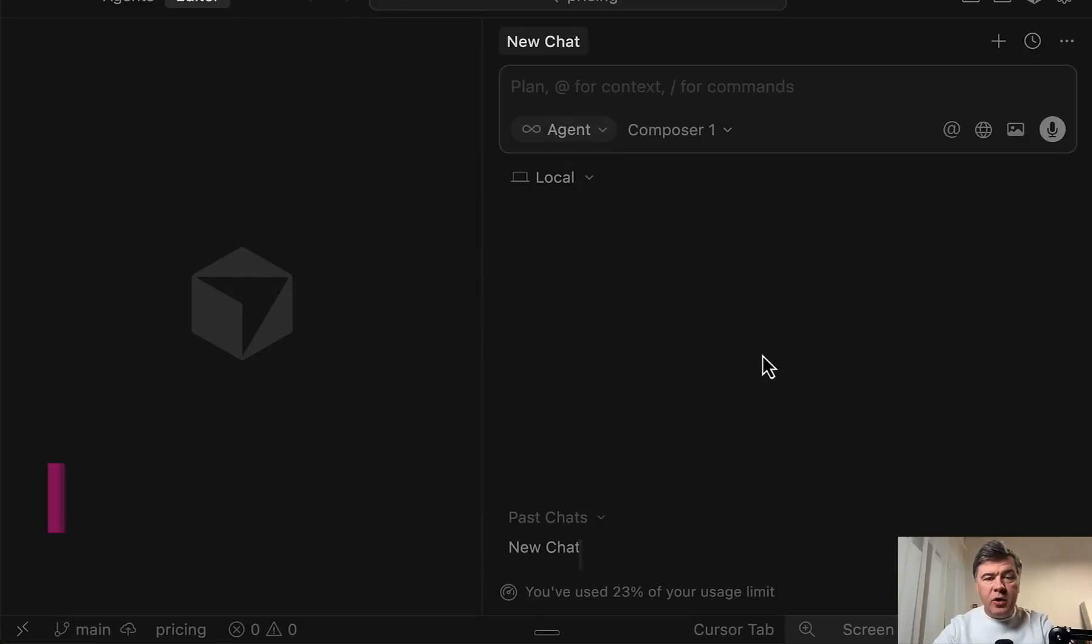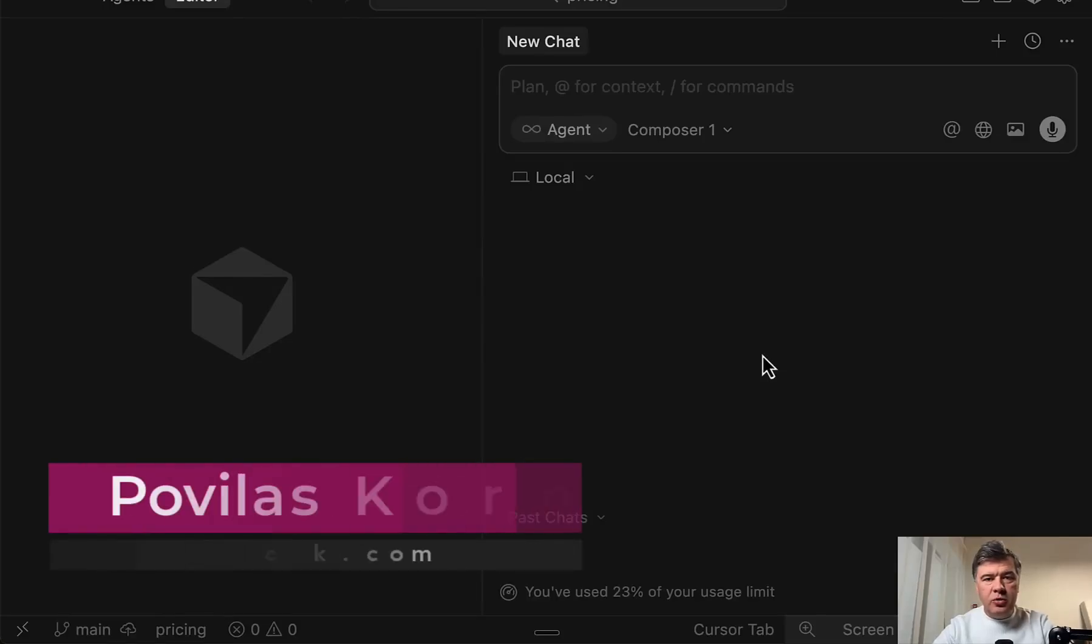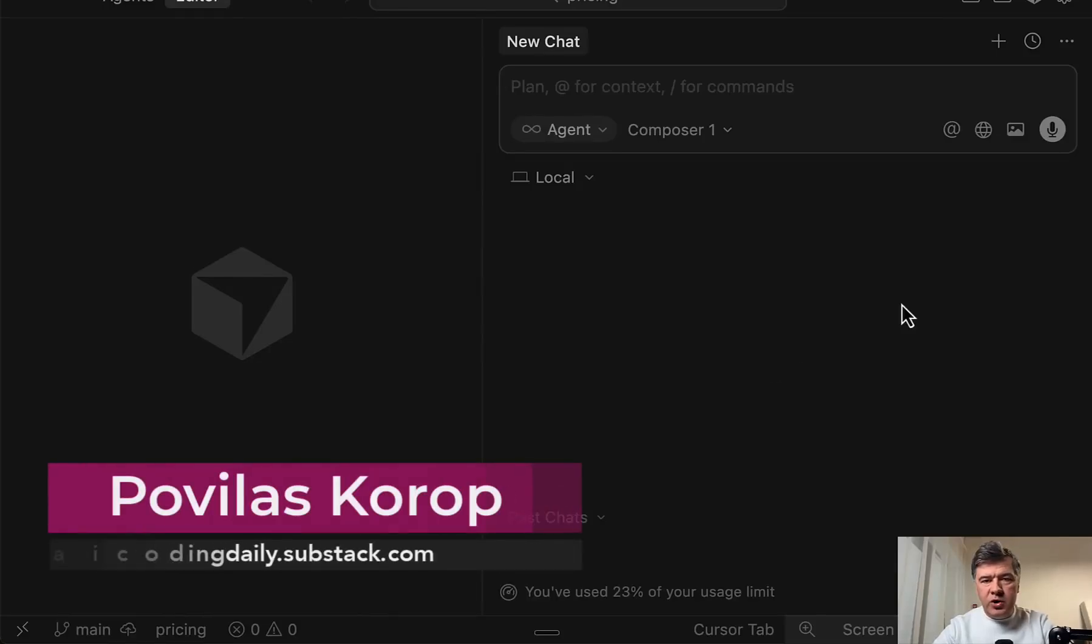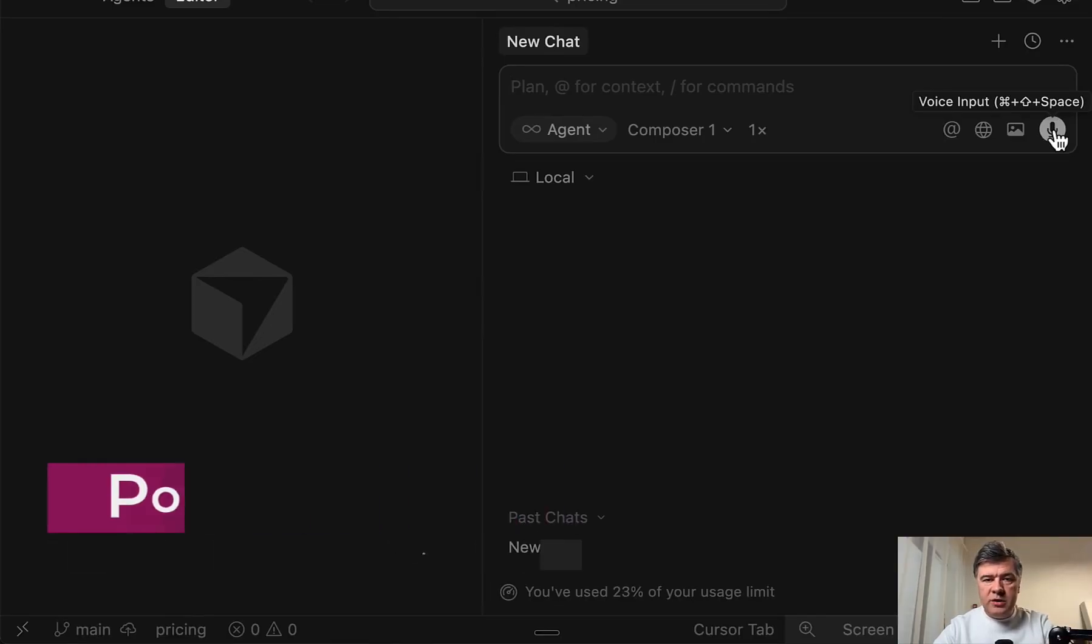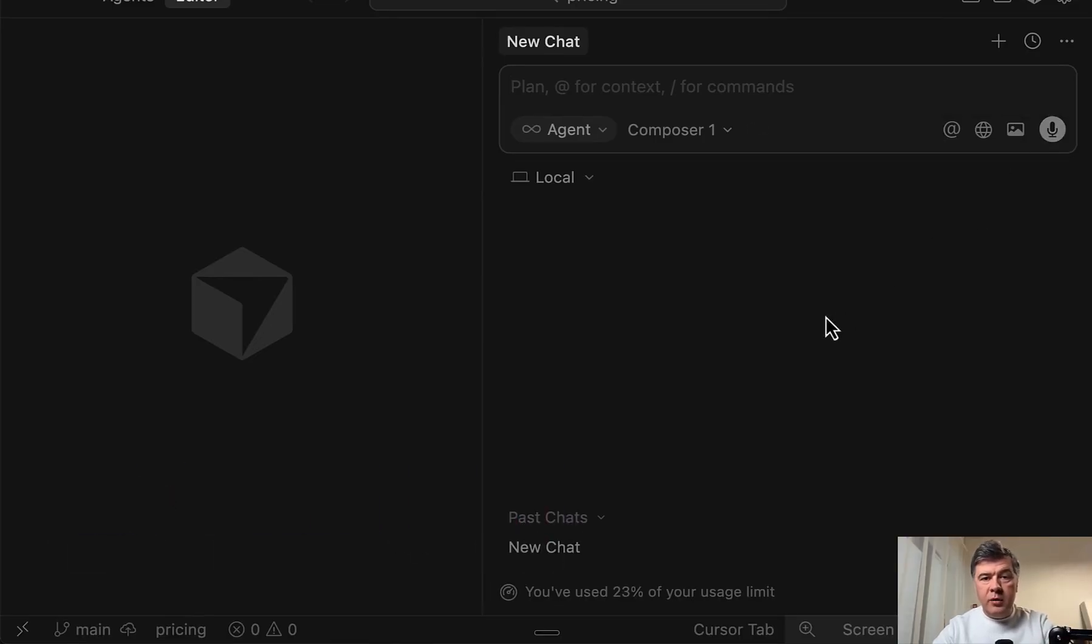Hello, guys. In this video, I want to demonstrate a relatively new feature of Cursor, which is called Voice Input, which was released in Cursor 2.0. So now you can talk the prompt instead of typing it.